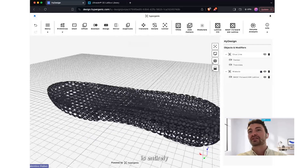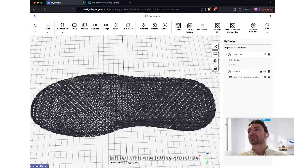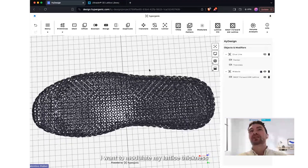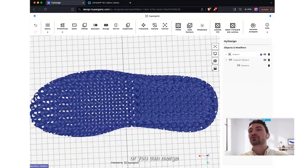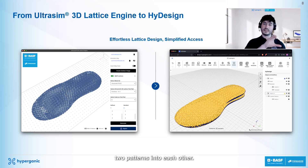The midsole is entirely infilled with one latticing structure. I want to modulate my lattice thickness, or you can merge two patterns into each other.